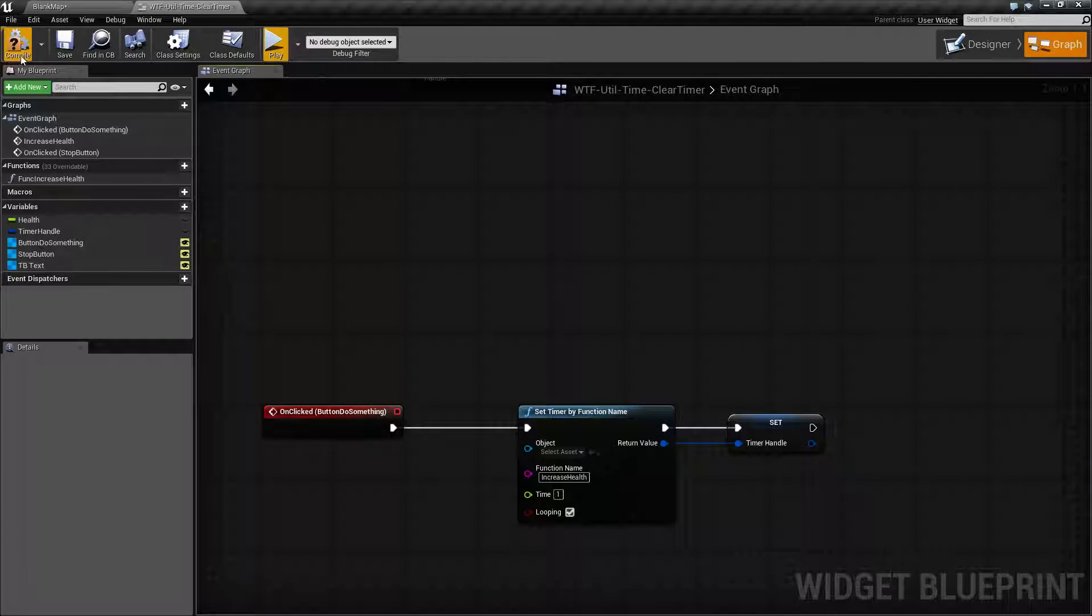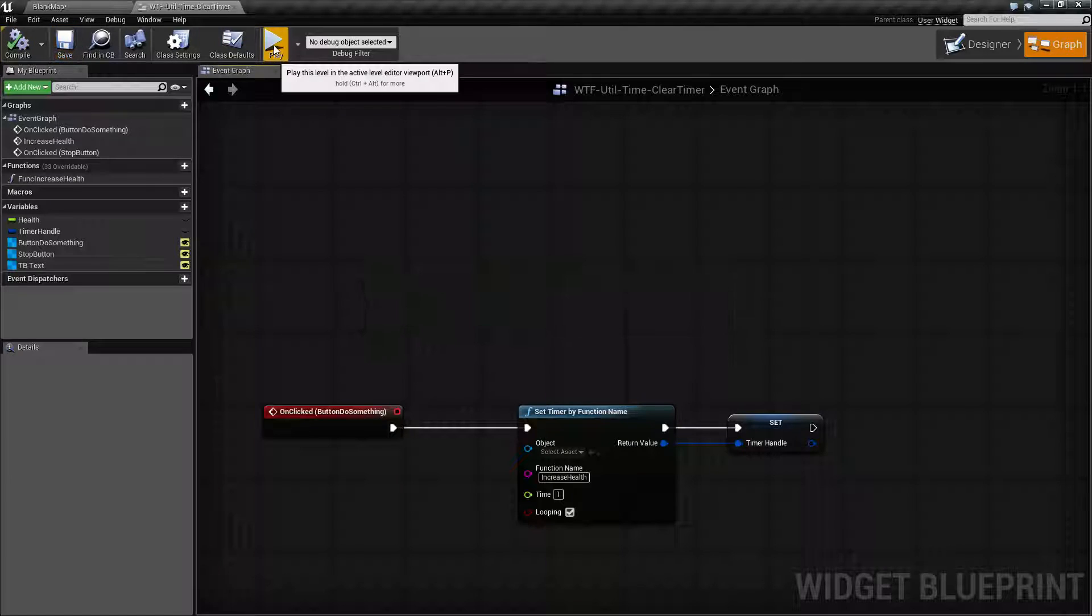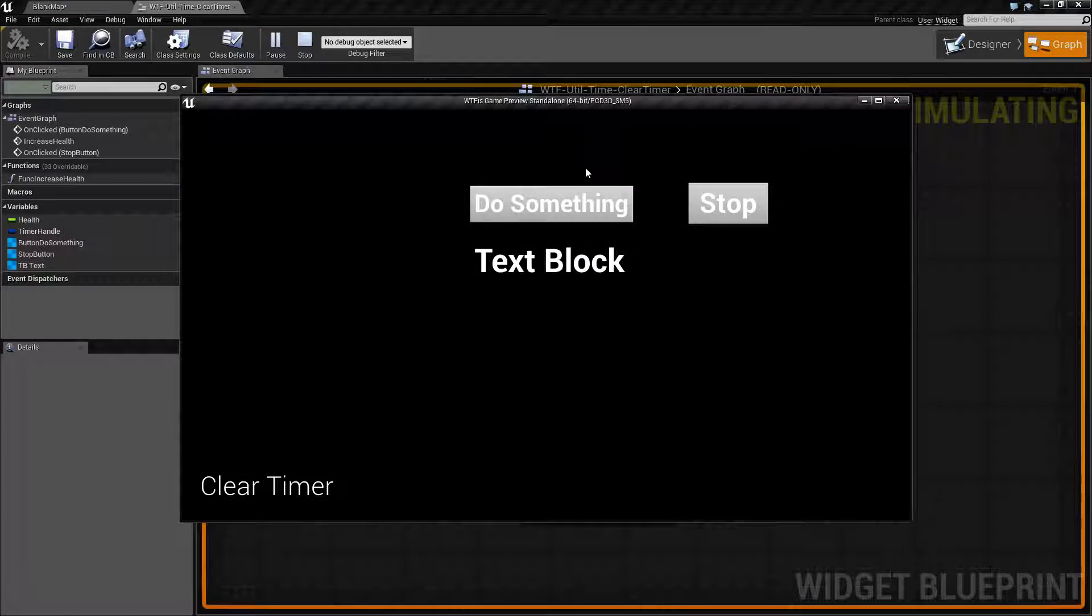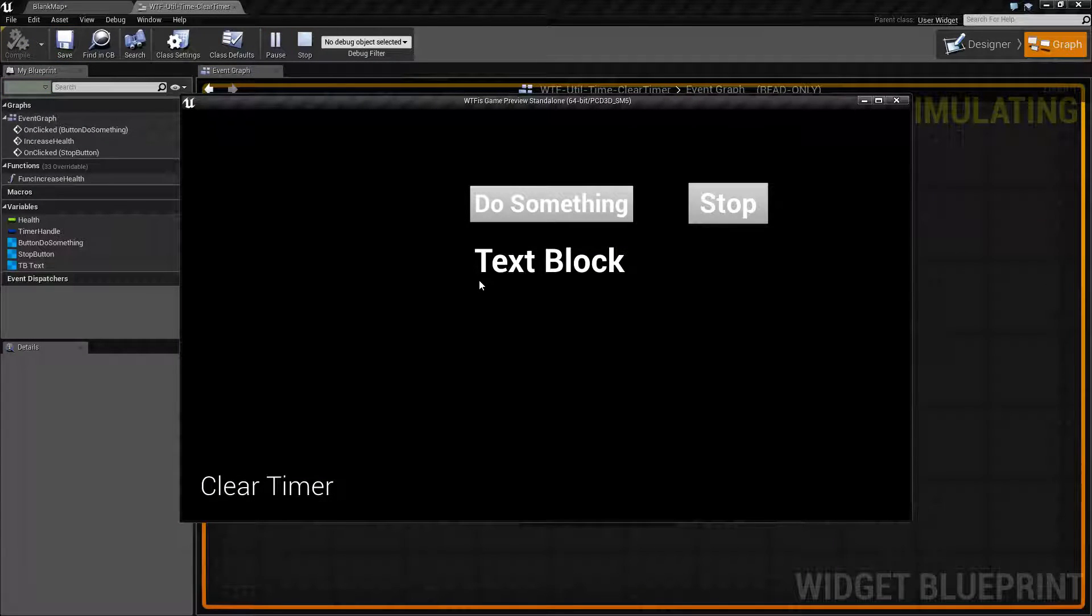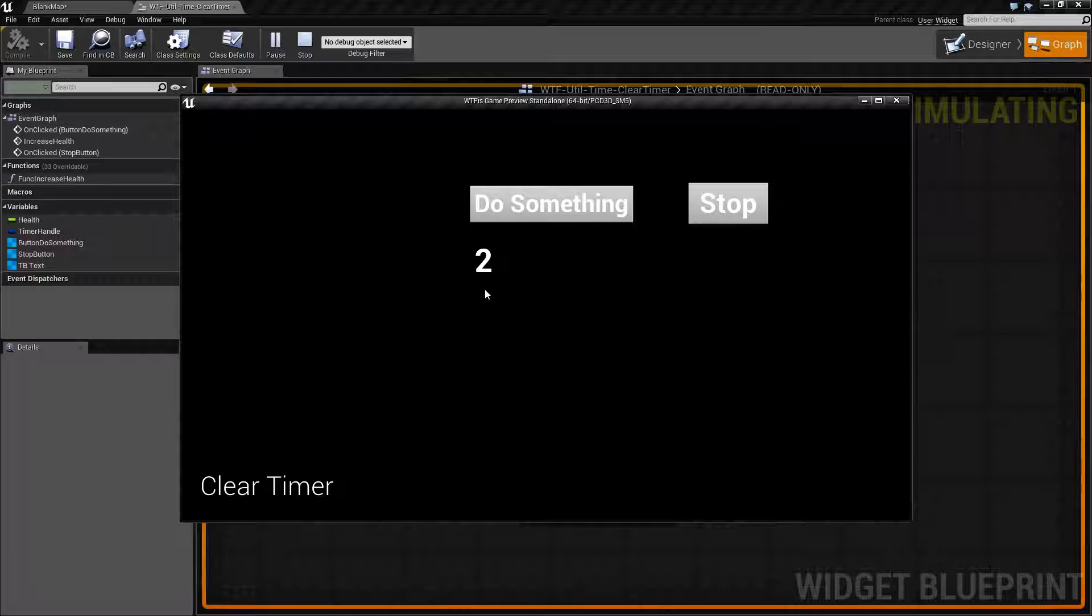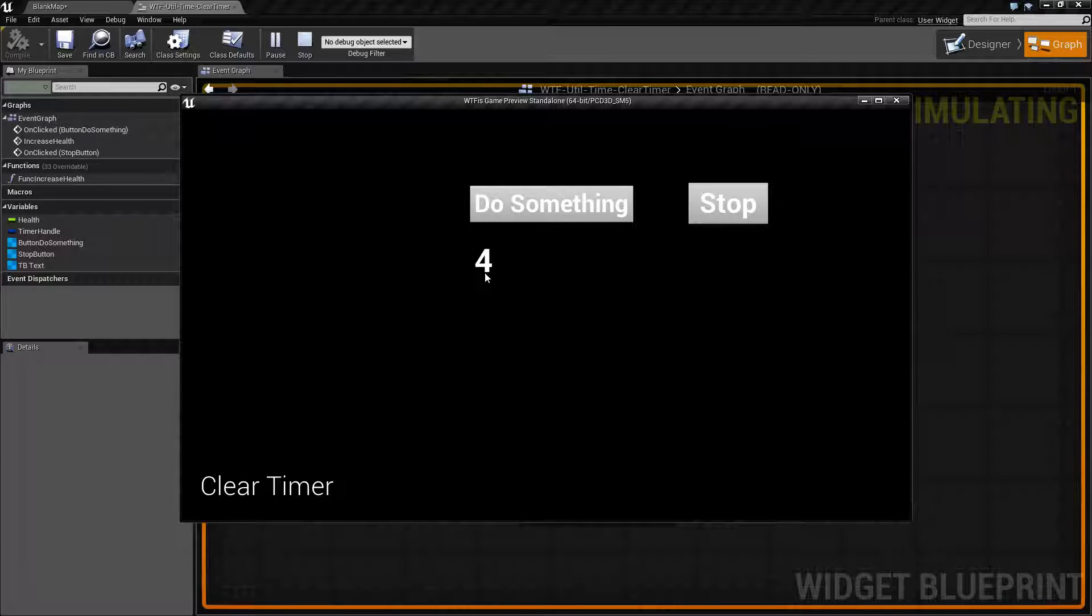For our example here, if I hit play we have a do something button. When we click it, basically it's a health regen. Every one second it's going to add one to our health.